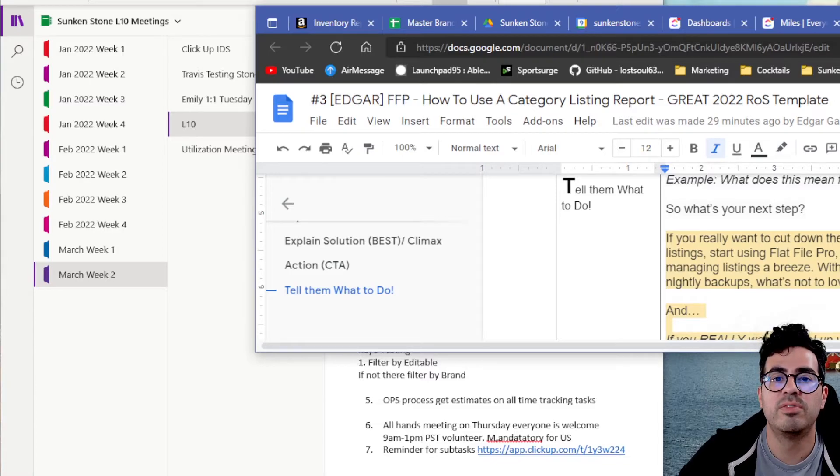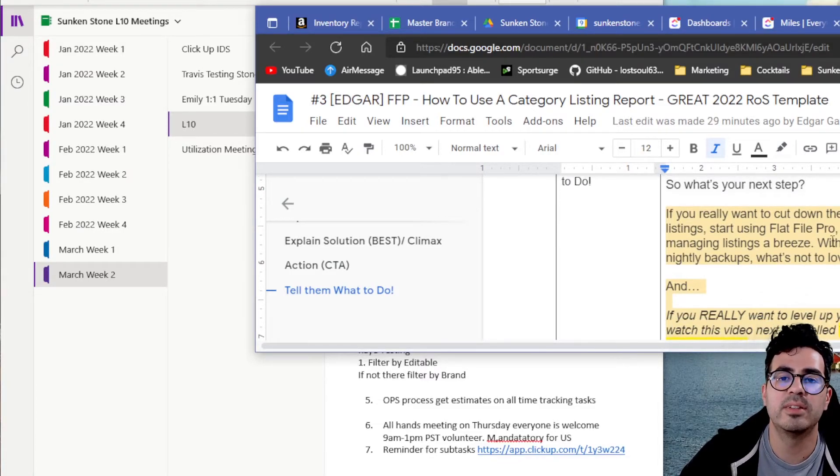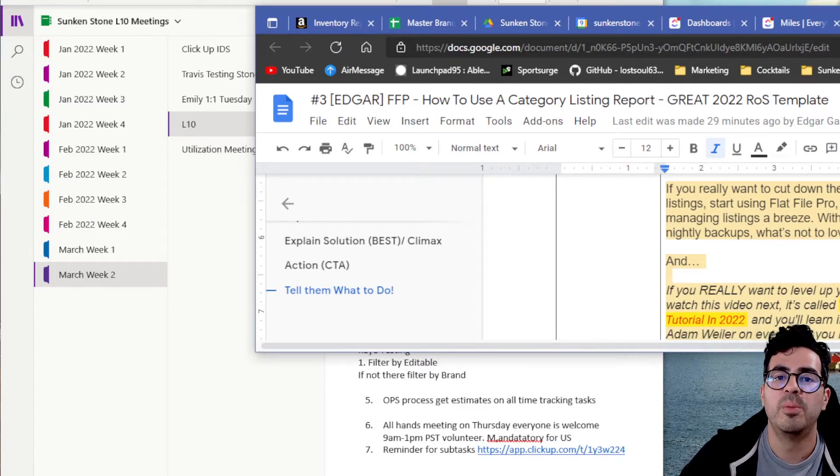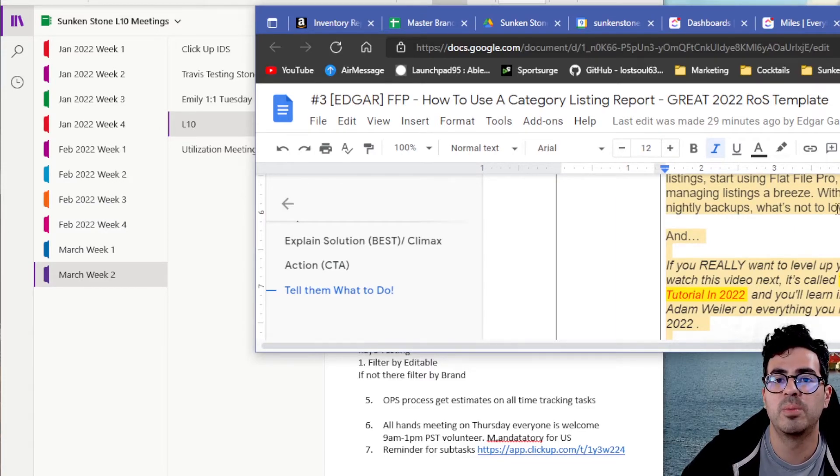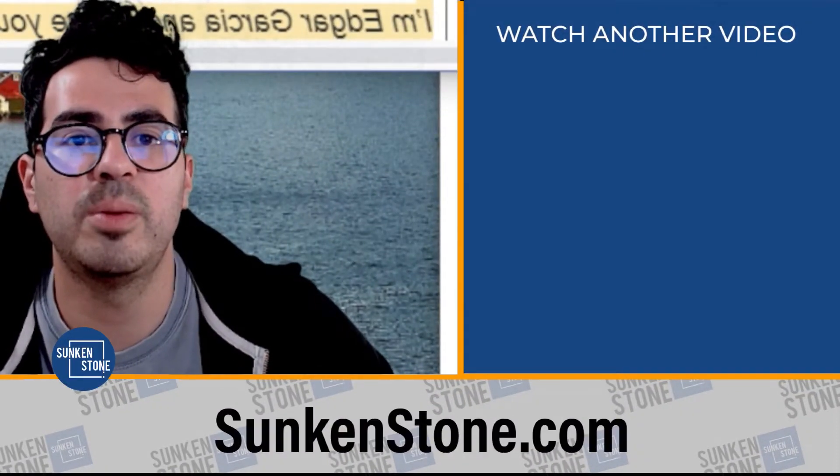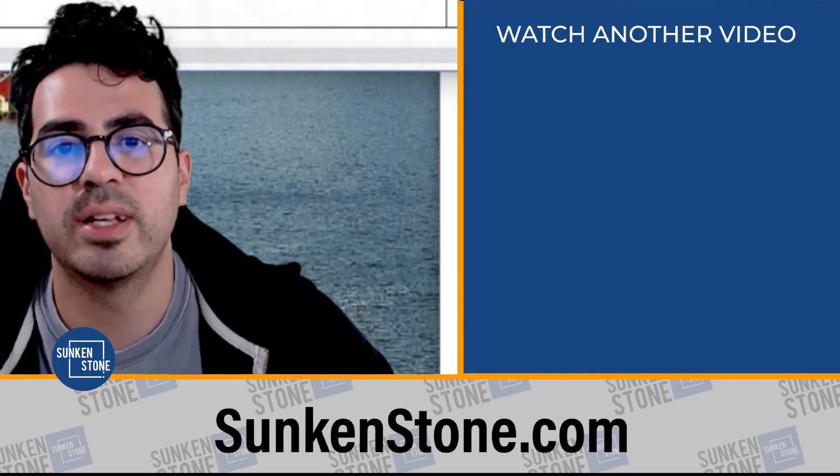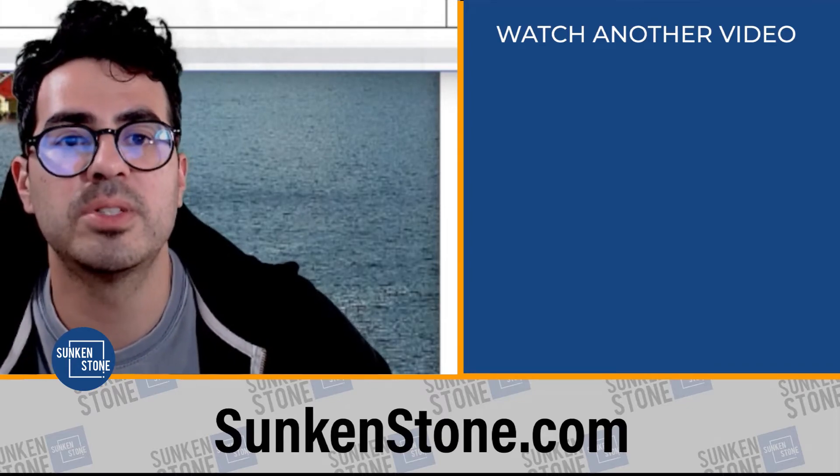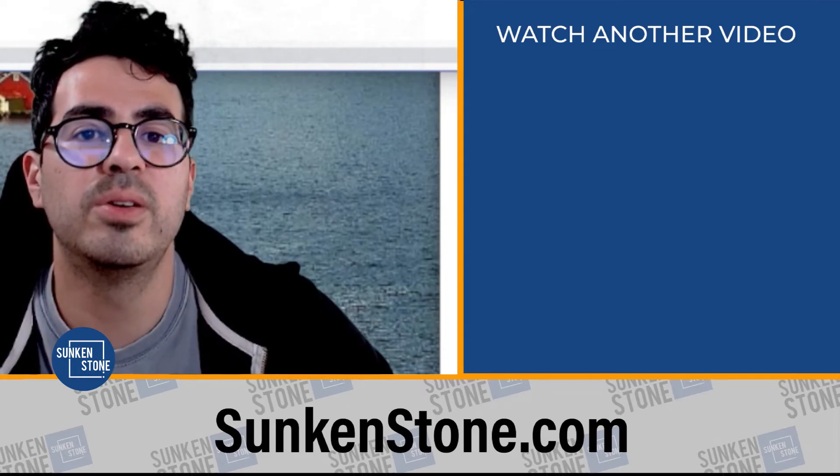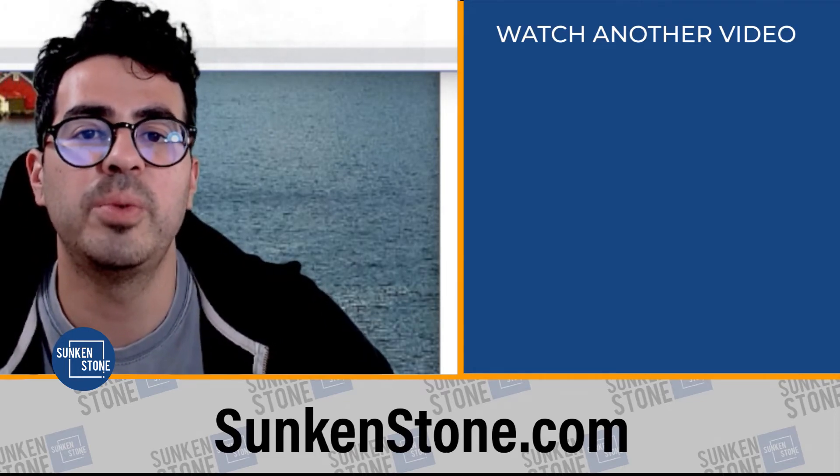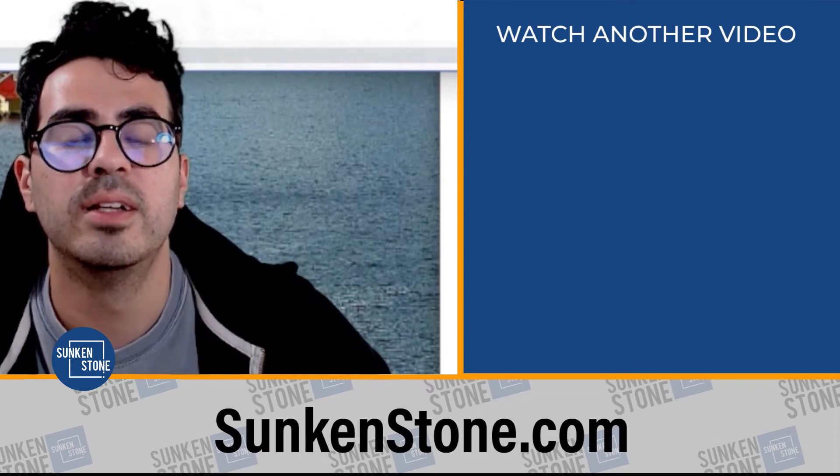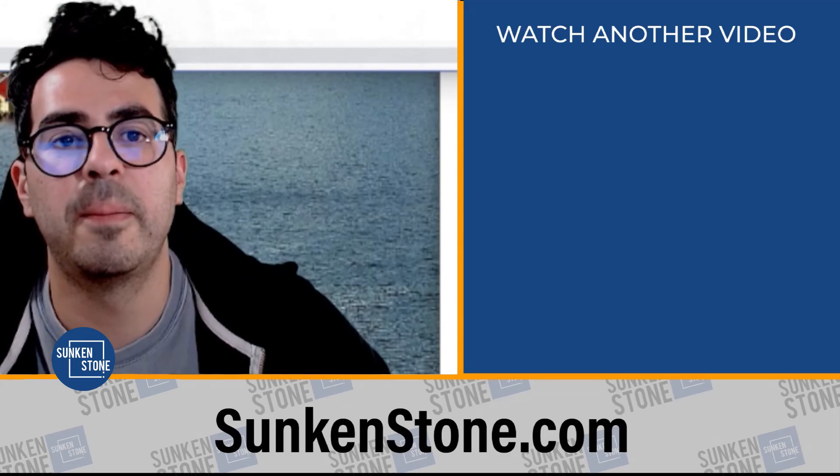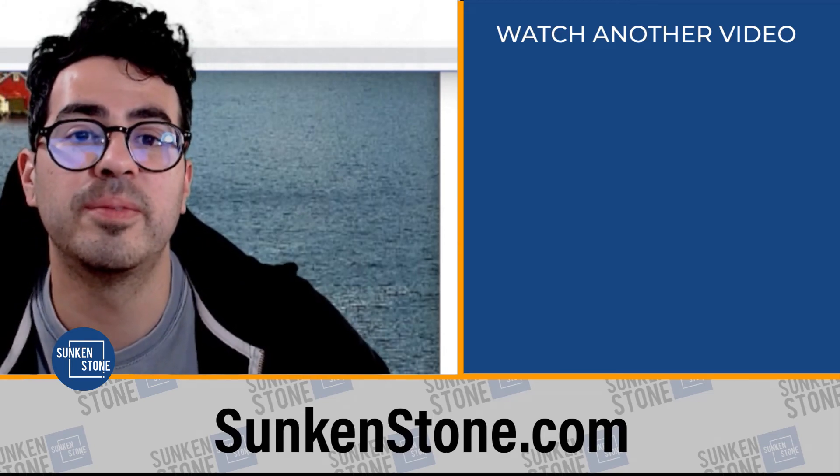So you might be asking yourself, what's your next step? Well, if you really want to cut down on the time it takes to manage your Amazon listings, I recommend you start using FlatFile Pro, where the software makes managing listings a breeze, with bulk editing, one-click restores, and nightly backups. Also, if you really want to level up on your knowledge on flat files, then watch this video next. It's called the Ultimate Amazon Flat File Tutorial in 2022, and you'll learn insider secrets from me and CEO Adam Wheeler on everything you need to know about flat files in 2022. Just click on the video you see on your screen right now. I'm Edgar Garcia, and I'll see you there.